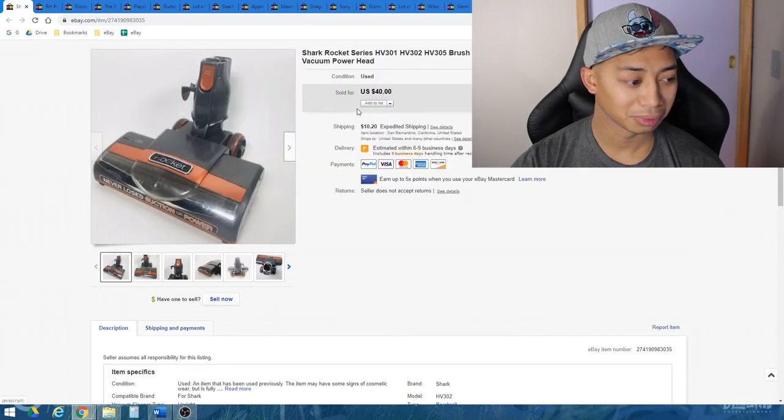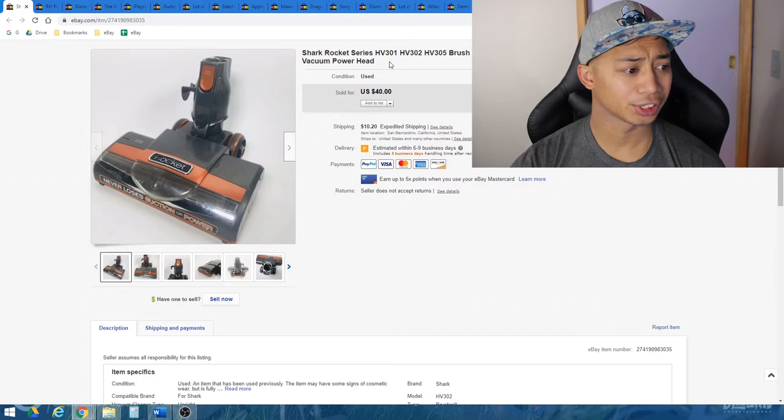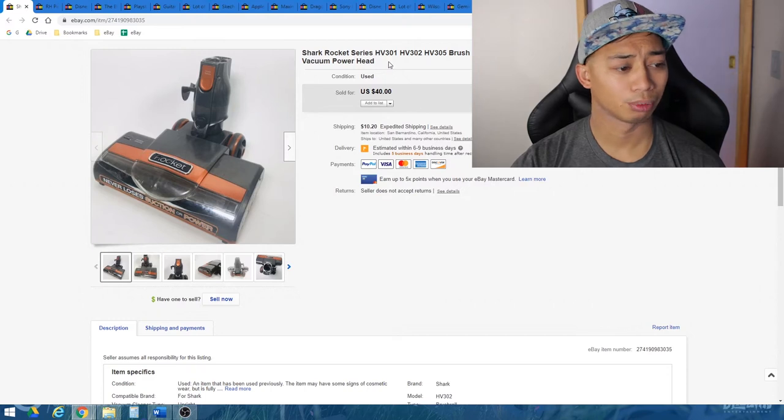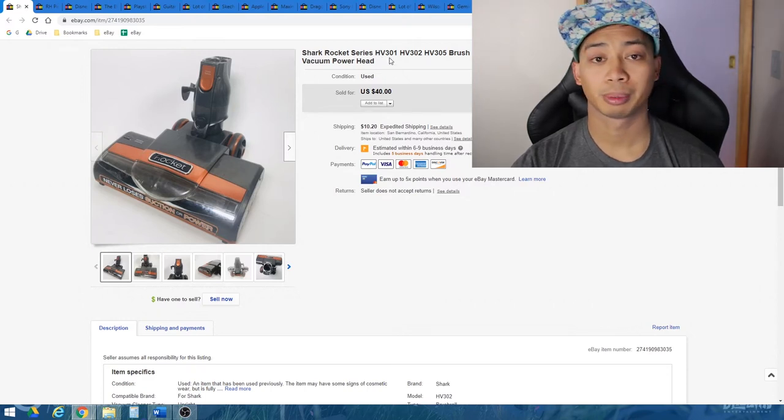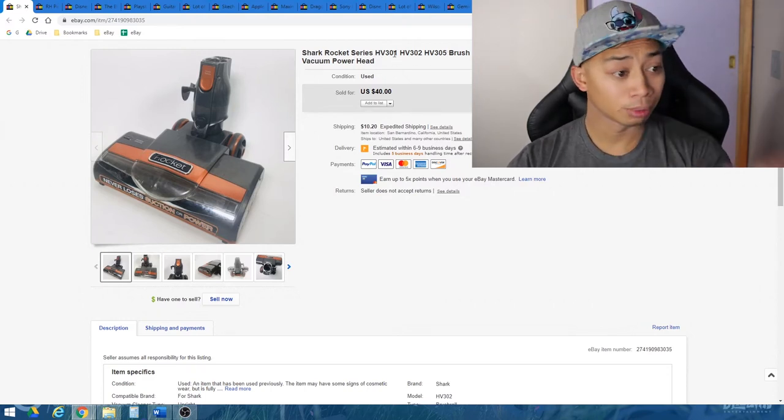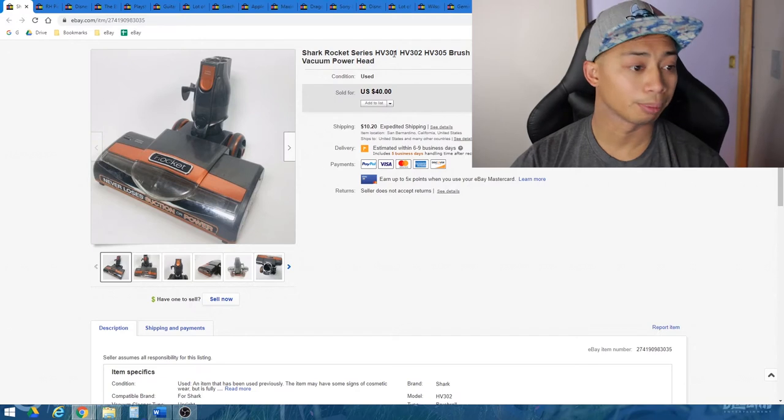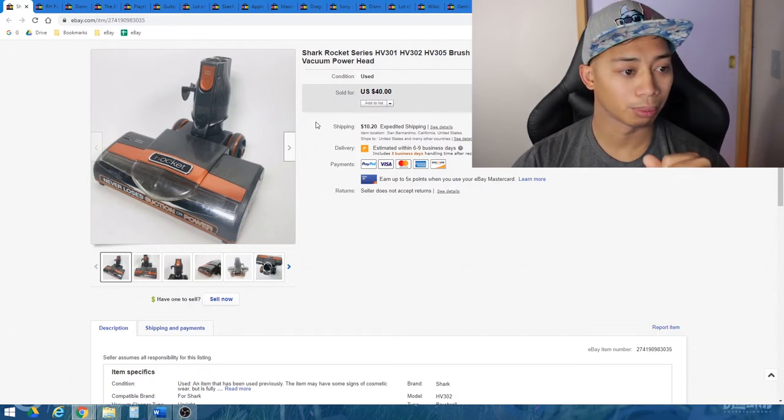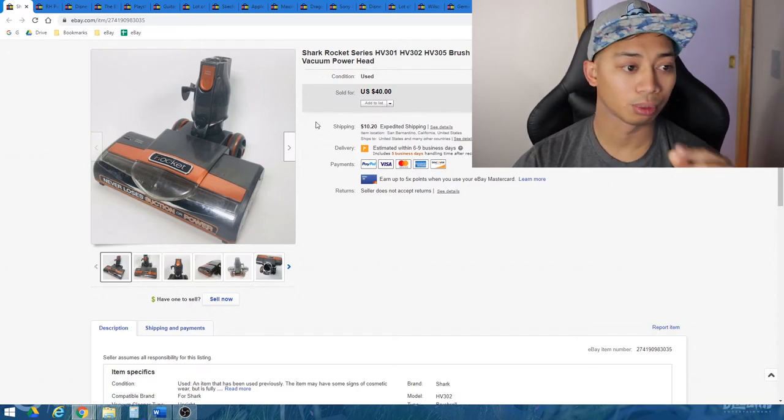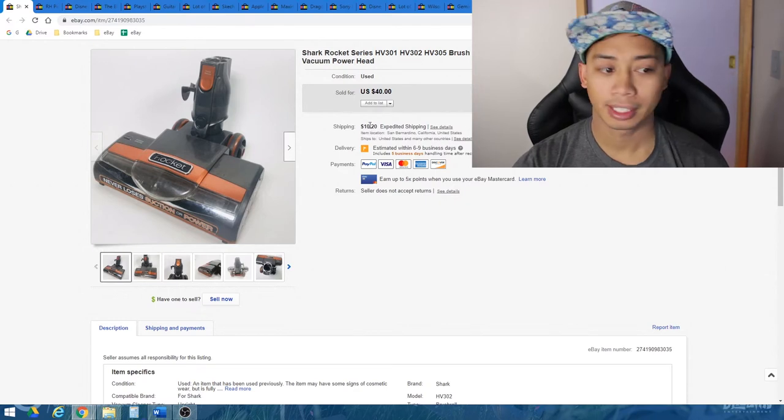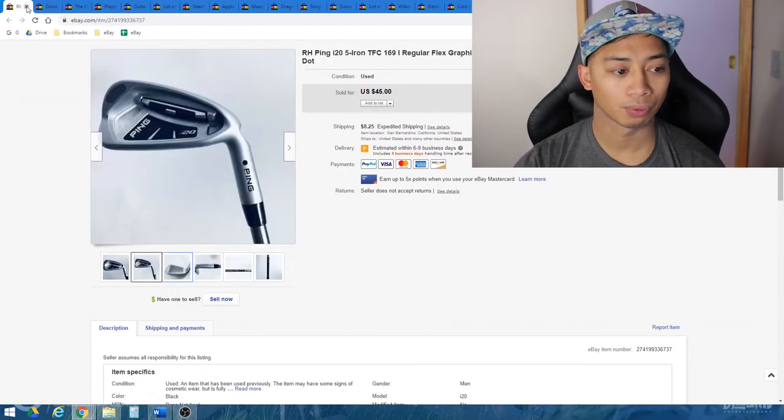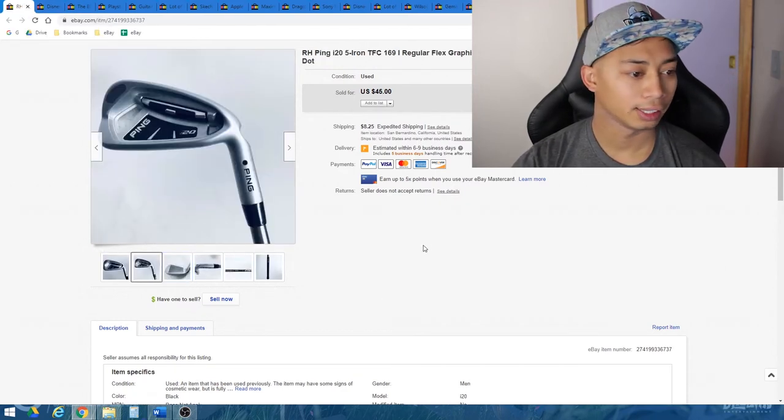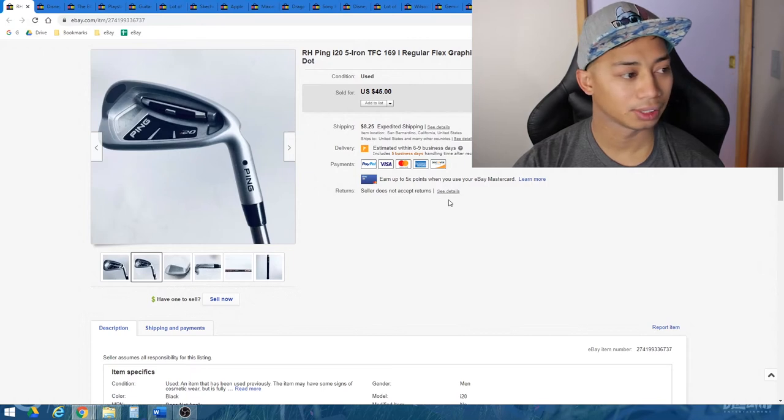Well, maybe it doesn't. But again, I just looked up the rocket heads, I looked up some comparisons on eBay. And this one in particular is compatible with a few different model numbers, the 301, 302, and 305. Again, nice quick flip for $3. Sold it for $40. And shipping, again, about $10, $11. Not too bad.